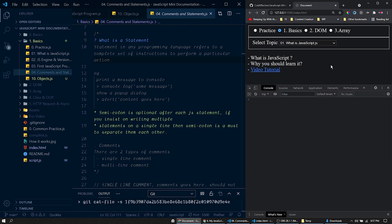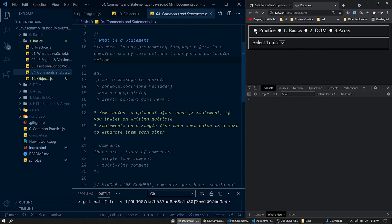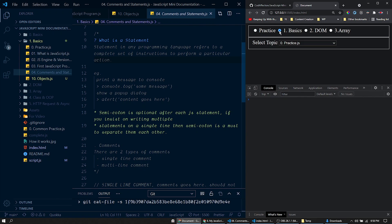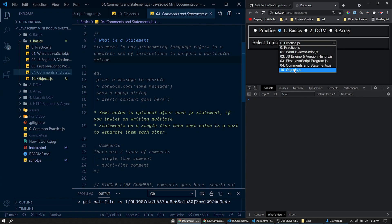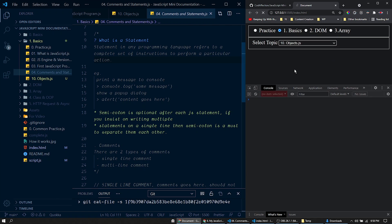Now consider you want to go through the topic objects in JavaScript. First of all, we have to select the topic from these interfaces or controls here. We have to select the category from these radio buttons. And from this dropdown here, we can select the topic objects like this.